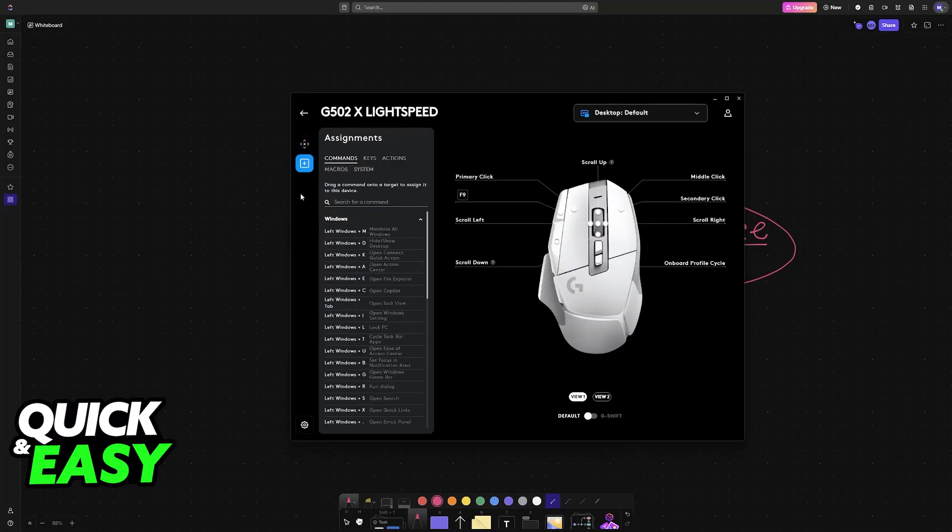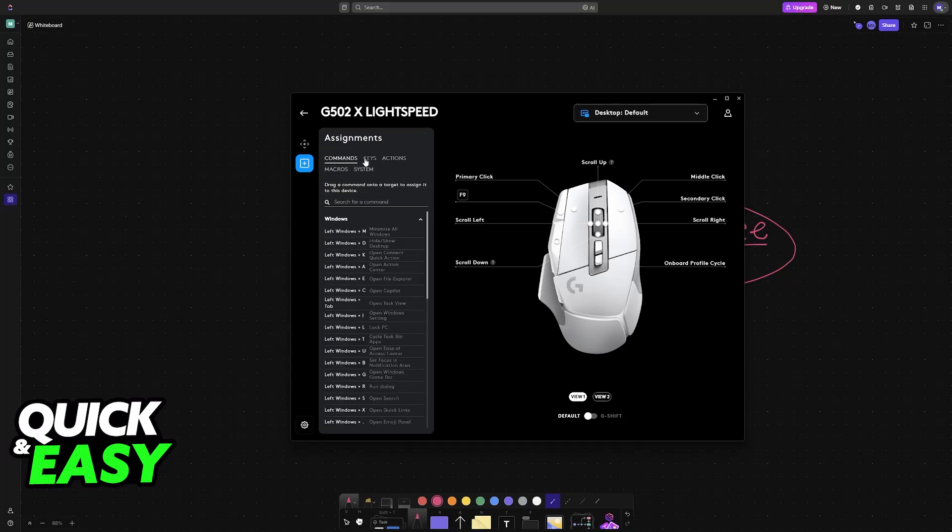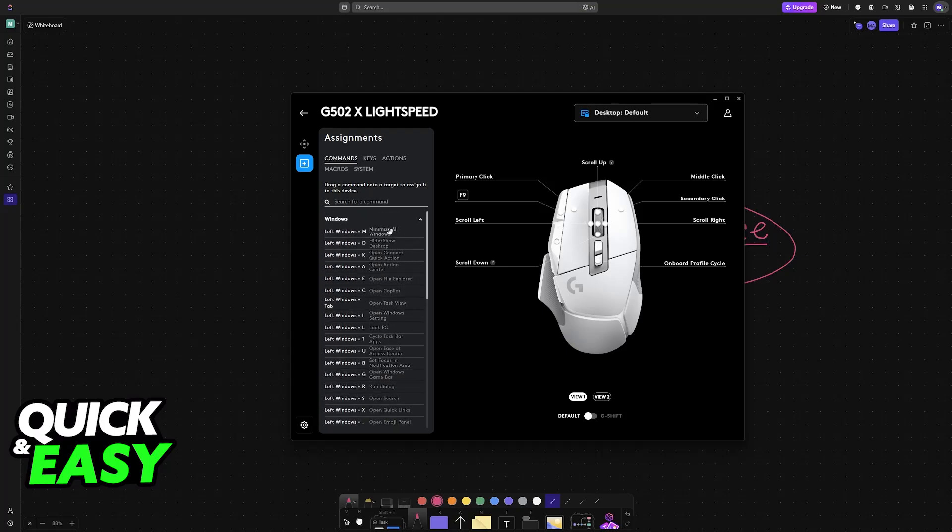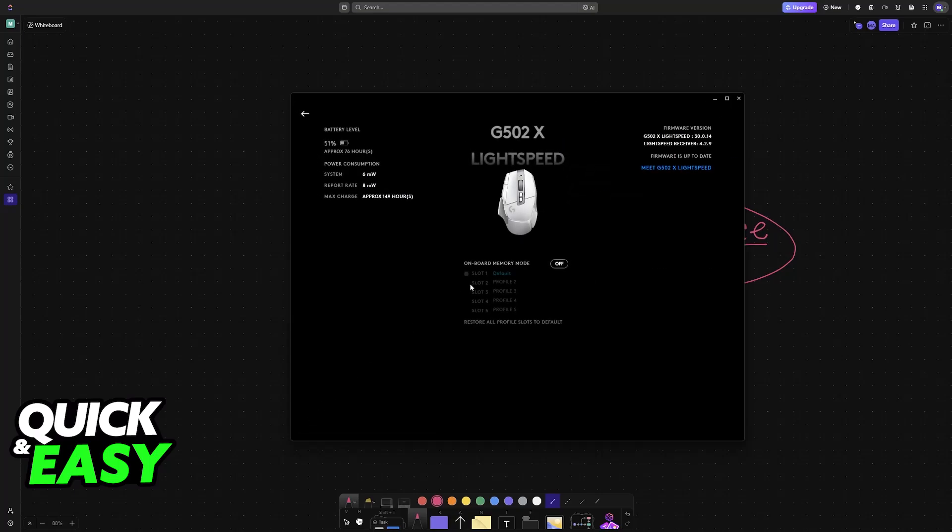So what if we check assignments? Once again, in here, nothing will relate to debounce time. We have the option to assign commands and certain keyboard actions and keys to these buttons on the mouse, but there is nothing related to debounce. Even if we go into the device settings and we look through all of this, still nothing.